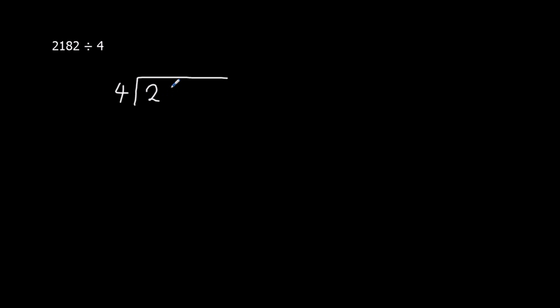Okay, another one. So we're going to use the same method. We're dividing by 4, so that's on the outside. Inside, 2182. How many 4s go into 2? None. The 2 is a remainder, it carries over.